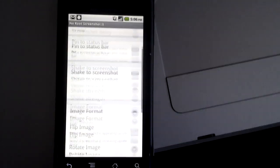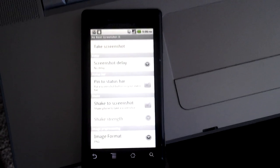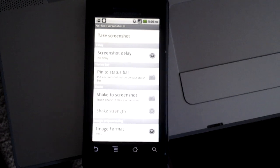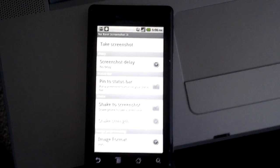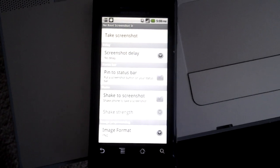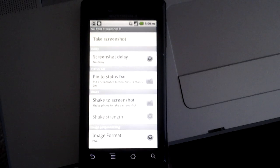Again, this phone right here is an unrooted Droid X. It's not rooted in any way, not permanently rooted, not temporarily rooted, but it can still take screenshots thanks to this application.